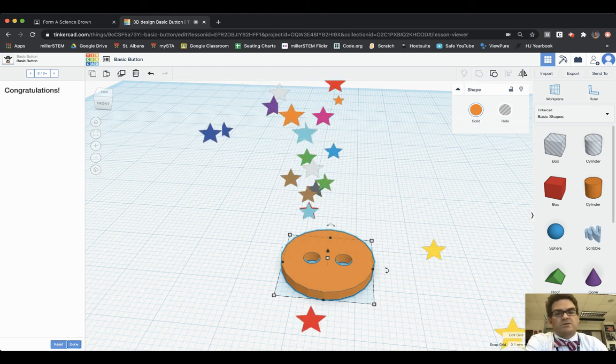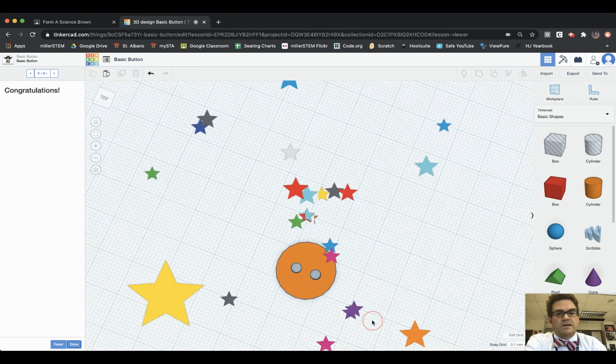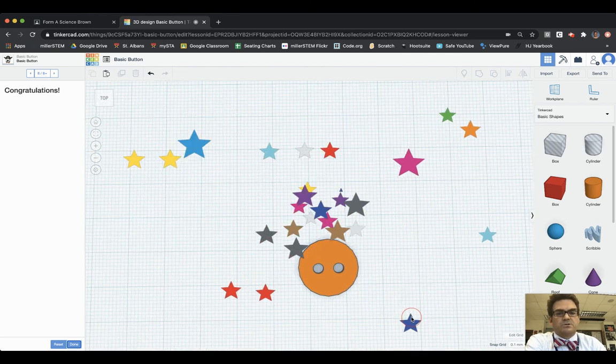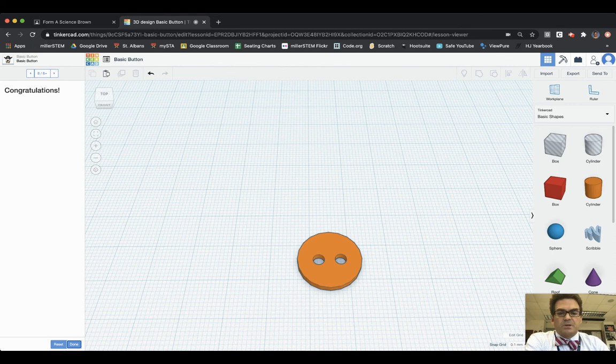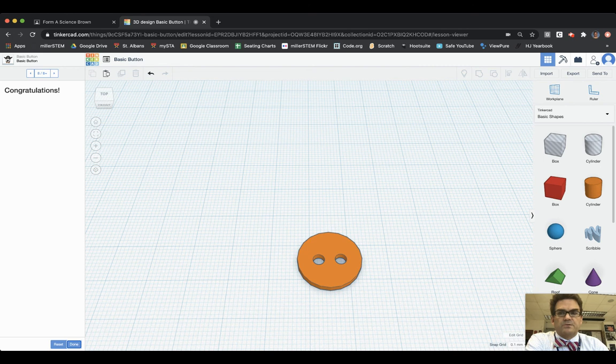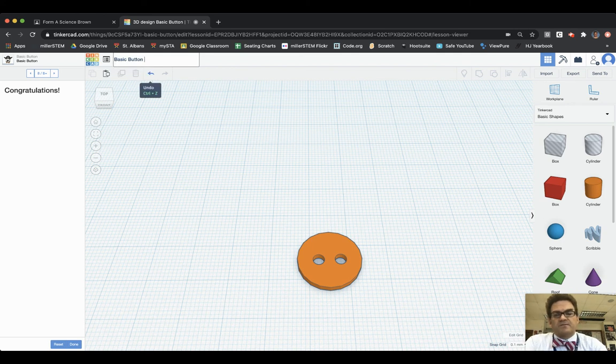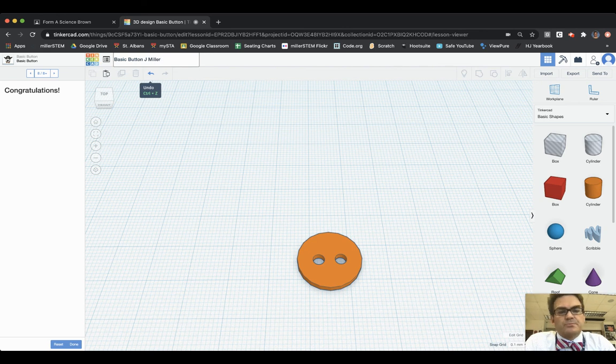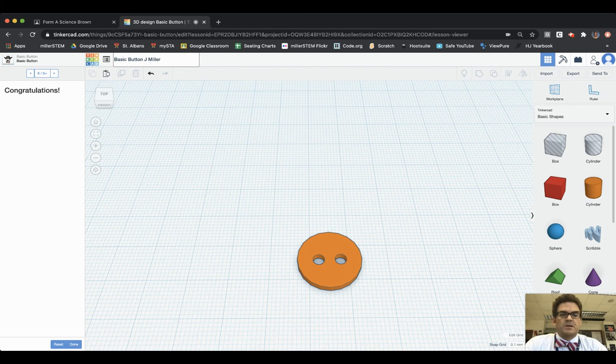Congratulations, you have finished your button. Excellent, looks fantastic, ready to go on a shirt or pair of pants. Once you have completed the lesson you need to turn it in, and there are many steps to do this and we'll walk through each of those. First I need to rename this, so I click up here on Basic Button. I'm going to click on it and I still want it to be Basic Button, but I'm going to put my first initial and then my last name. That's just going to help Mr. Miller when he looks at all these different designs. So hit Return and now you have your basic button.